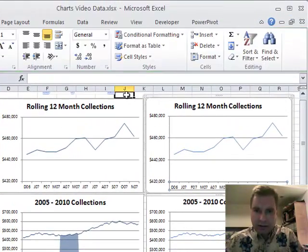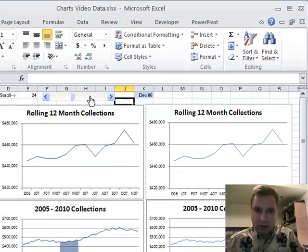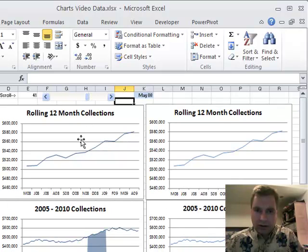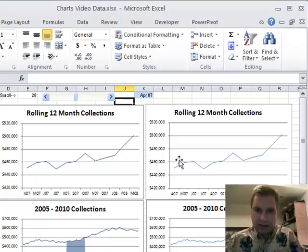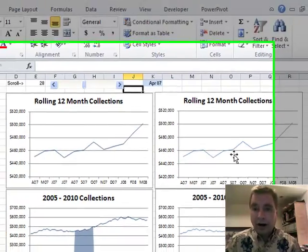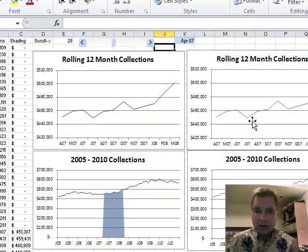Let's see if I can scroll up here. We'll roll this along, and as this changes, so does that. And as this changes, so does this. So we're there on this chart.